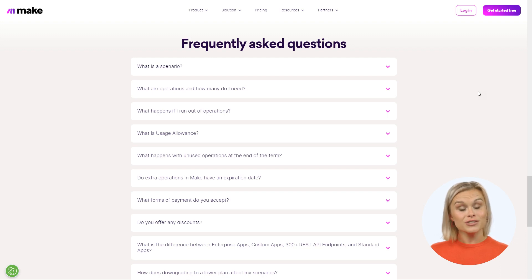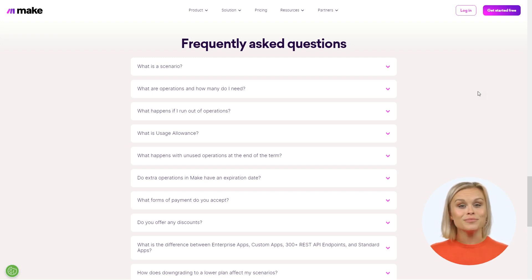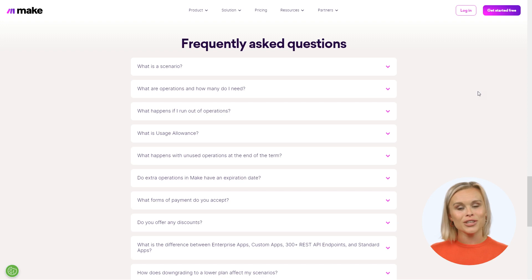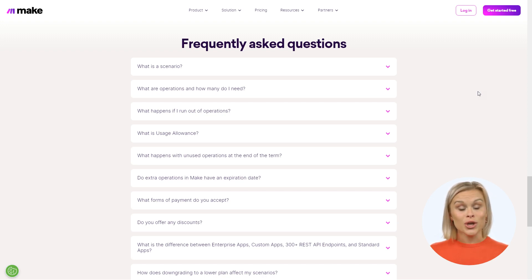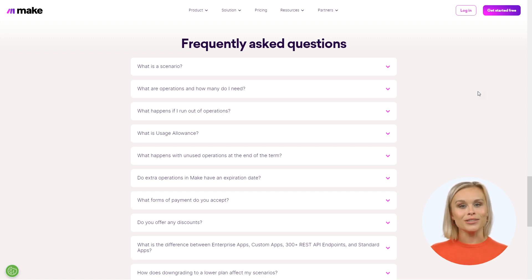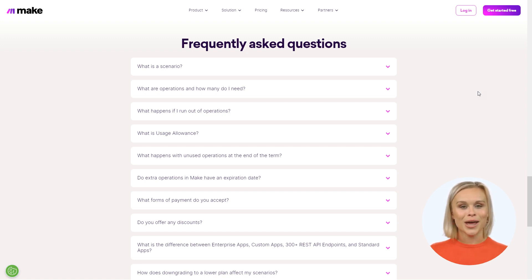Additional questions are answered on the Make pricing page. We hope this guide has helped you understand Make's plan options and how operations work — now you're equipped to choose the perfect plan for your needs. If you have more questions, feel free to reach out to our co-builders for Make scenario support. Thanks for watching and happy automating with Make. Don't forget to click our affiliate link in the description for a free month of the Make Core subscription package.